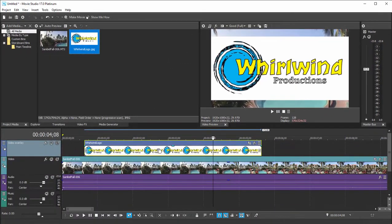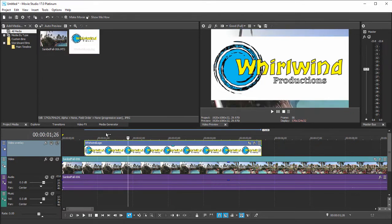Well, the challenge here is that the graphic I'm using is a JPEG. JPEGs are not transparent, but I want to show you how to make a transparent graphic. Let's delete that from our timeline.